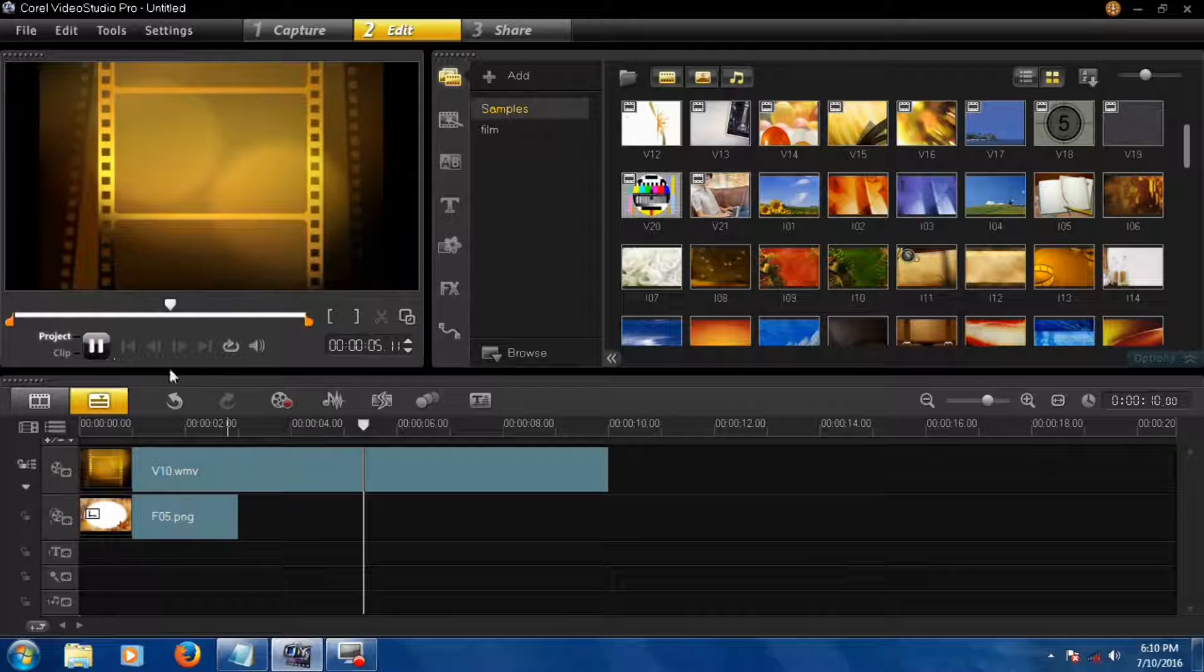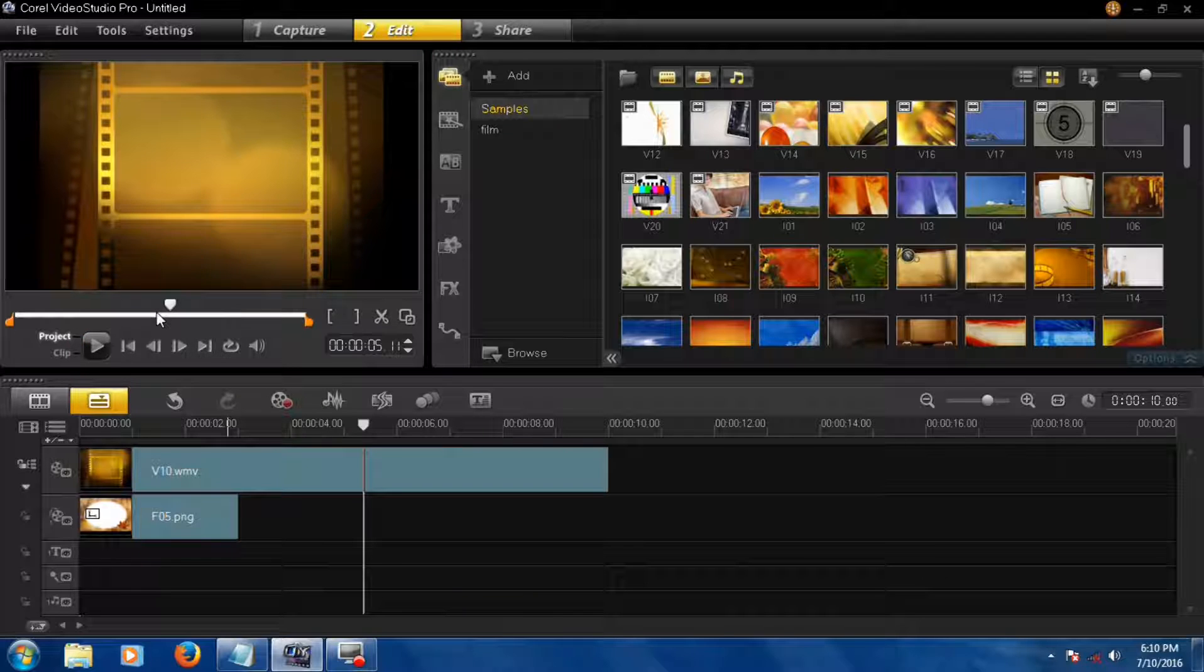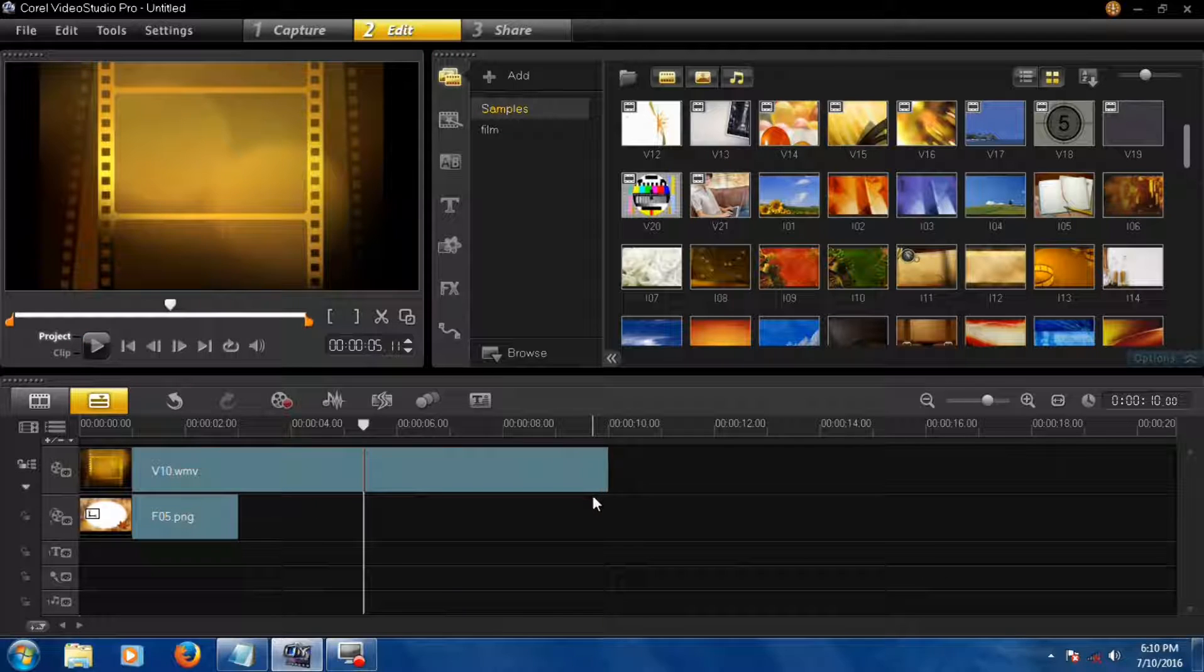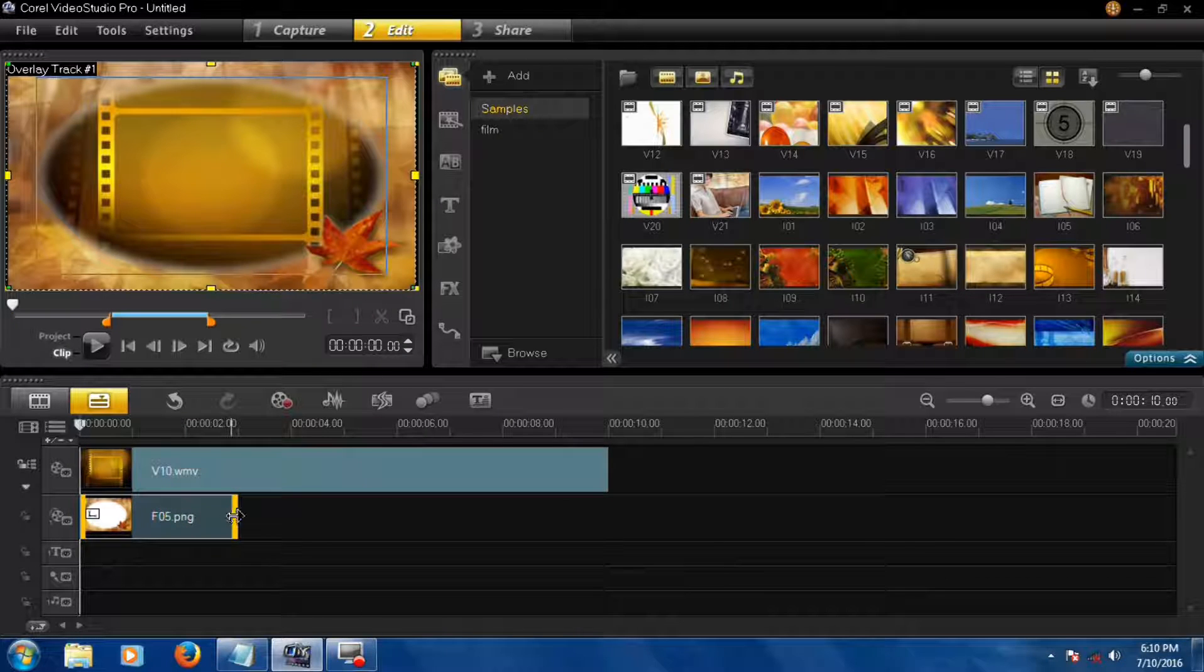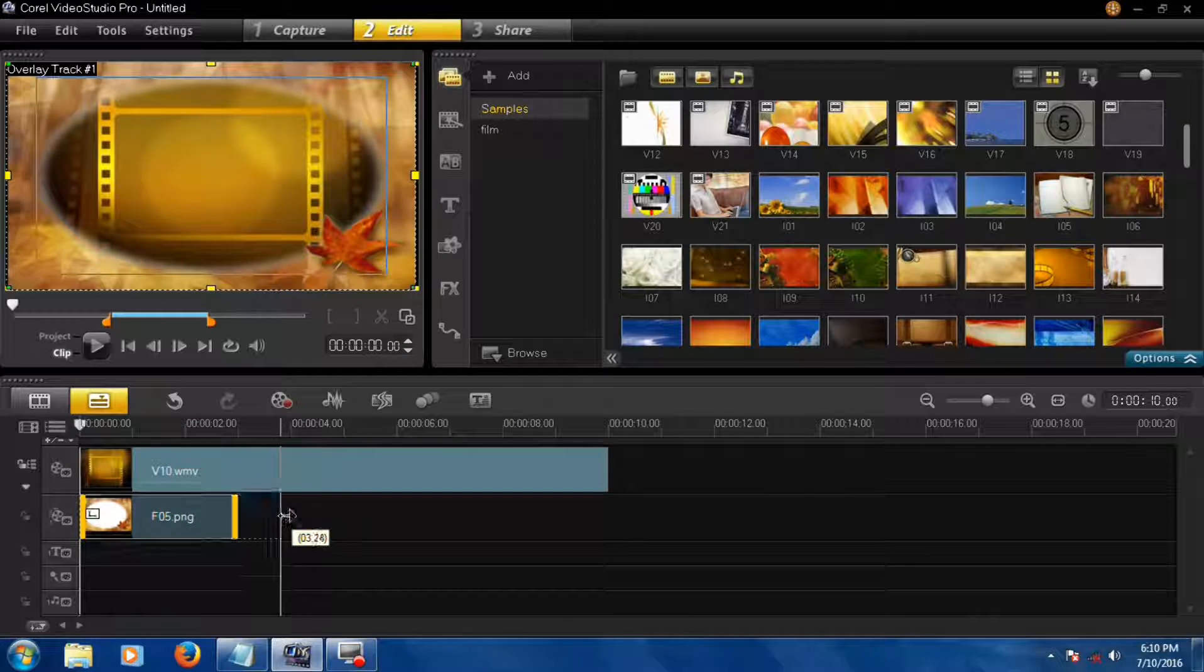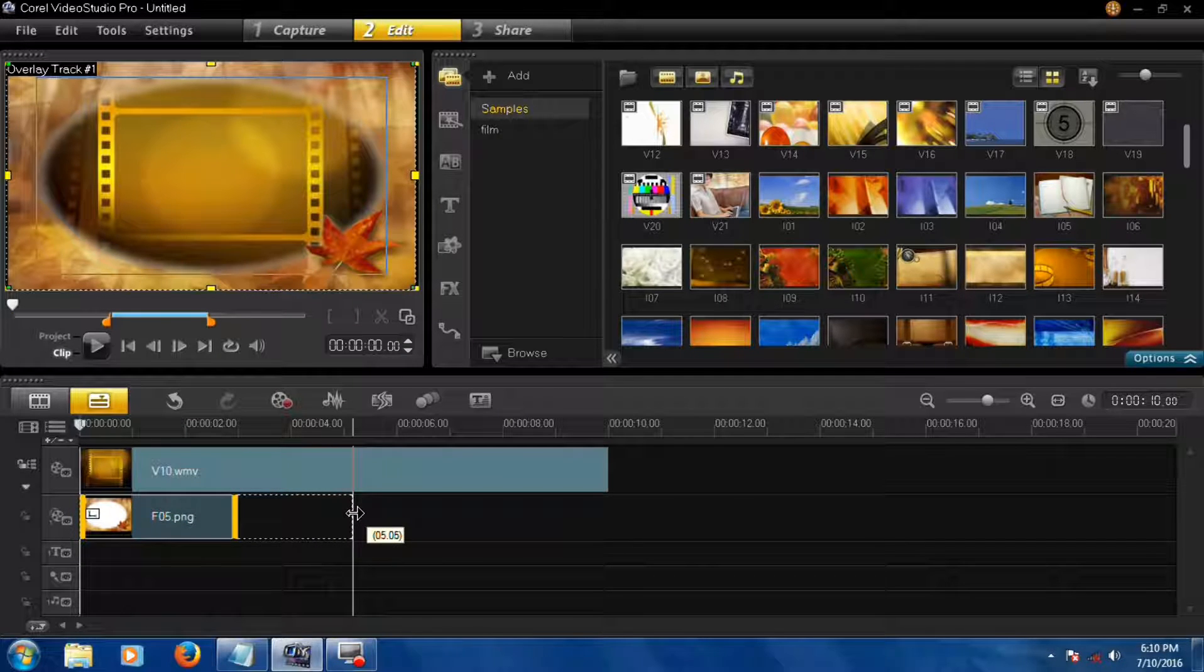Now you have to extend this frame PNG to the ending of this video and adjust it.